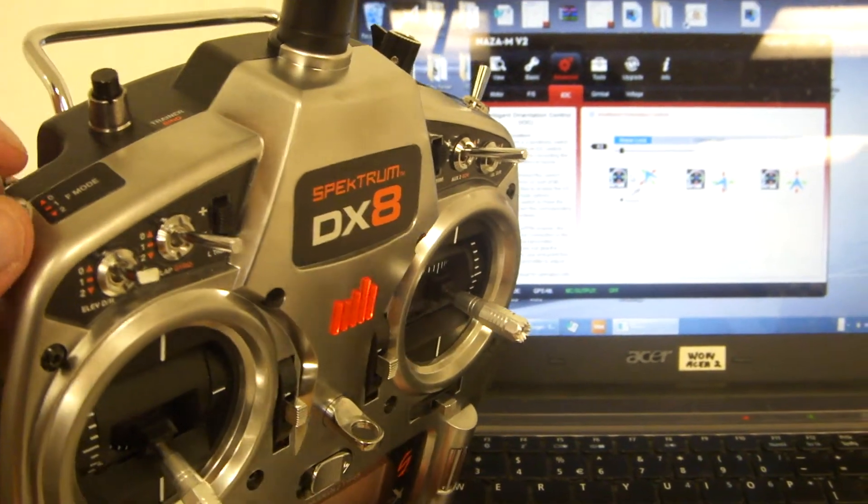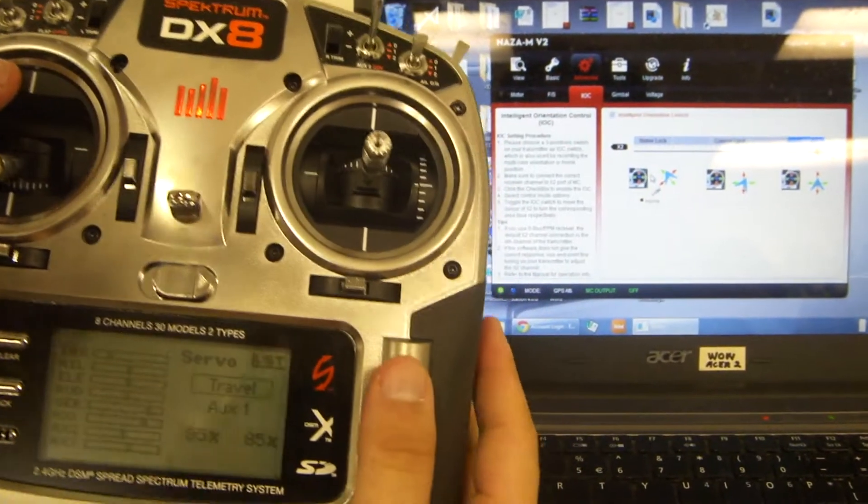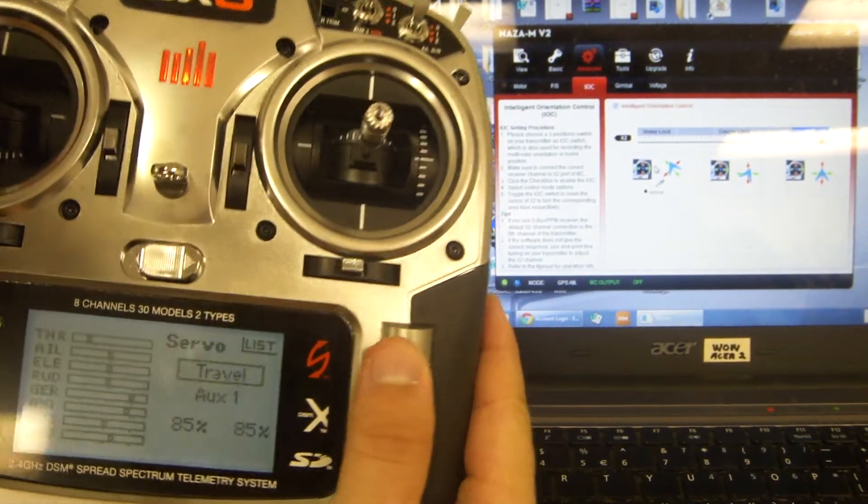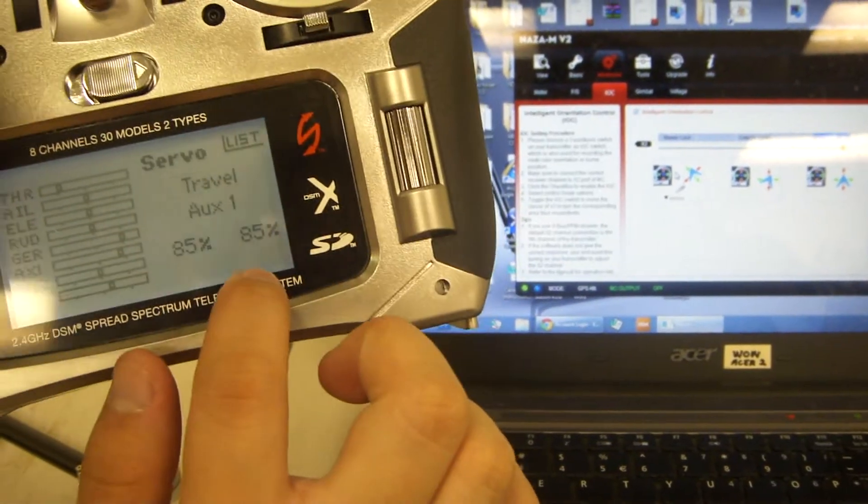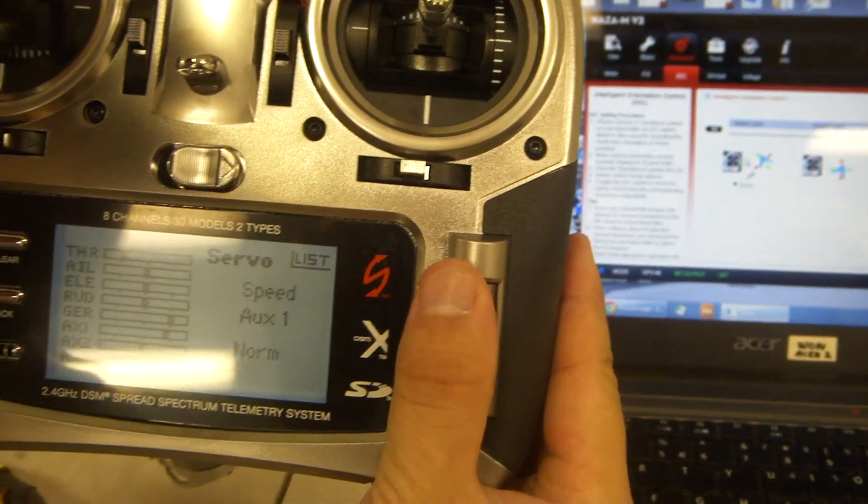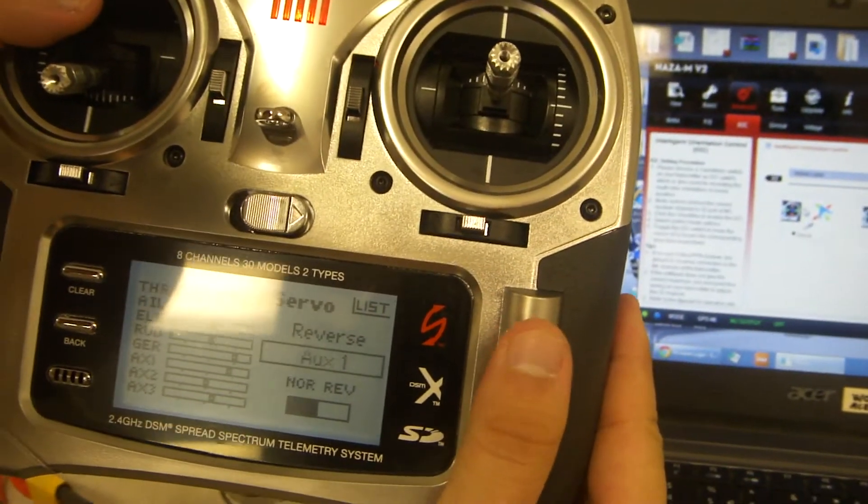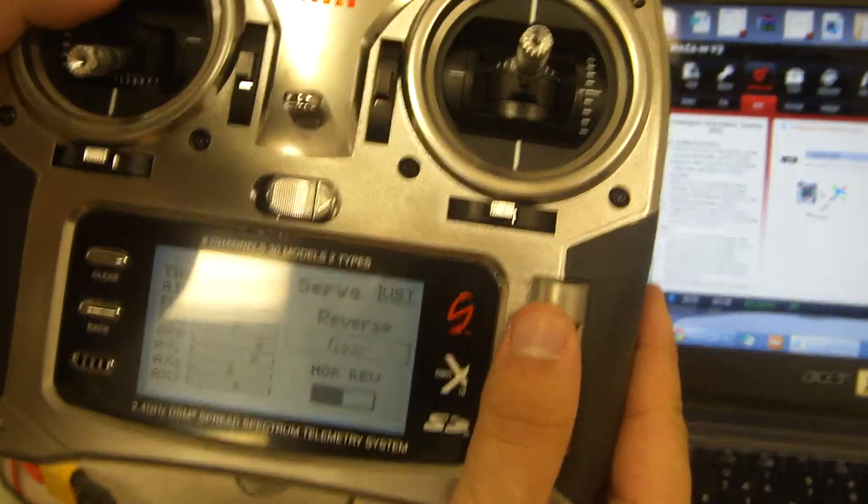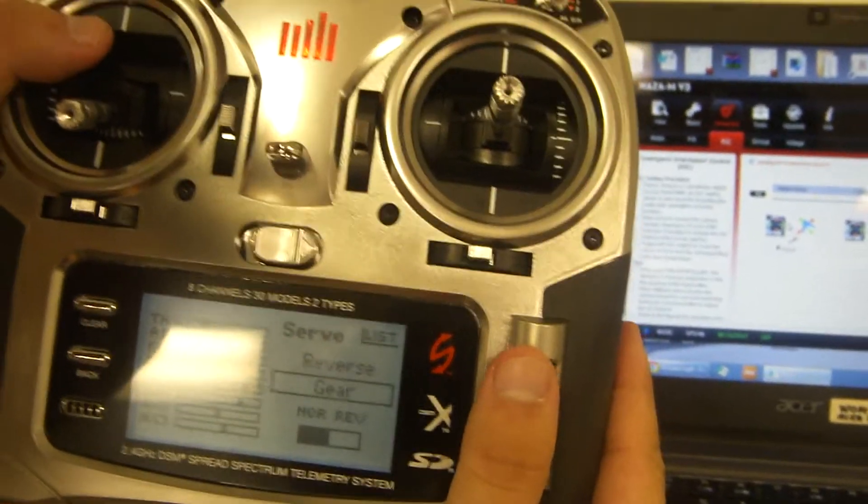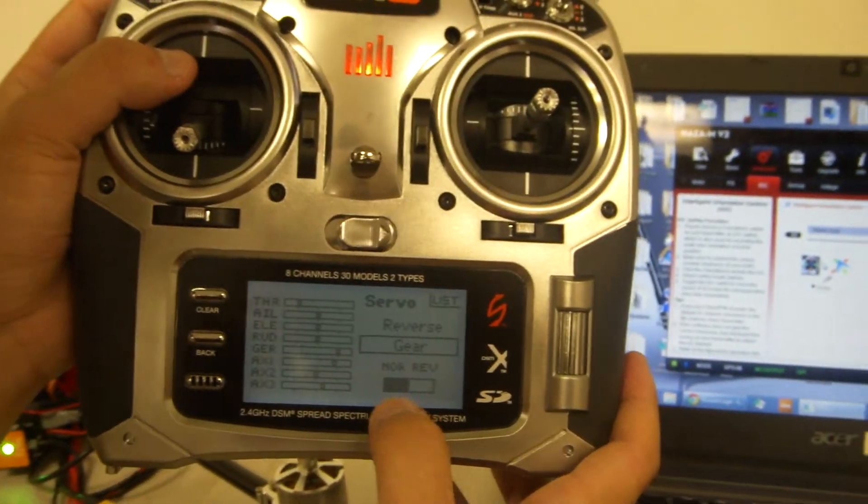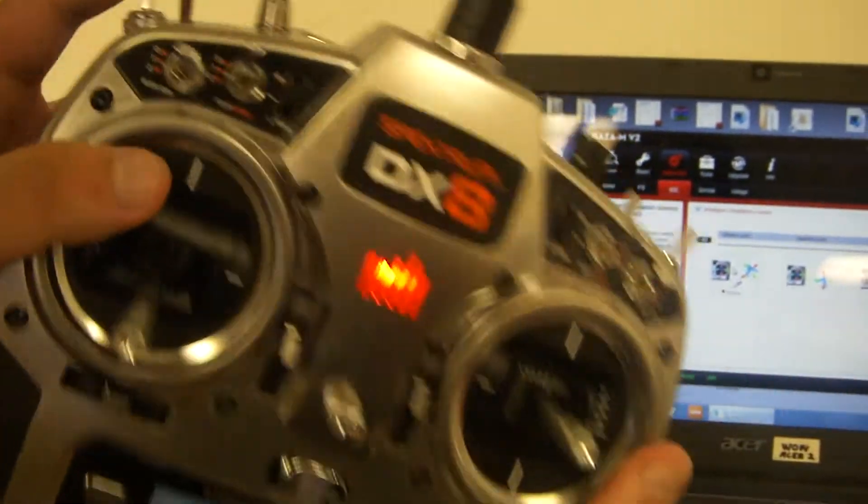If it's reversed, go into servo setup, then reverse, then gear. Since that's what it was set to, just reverse it there.